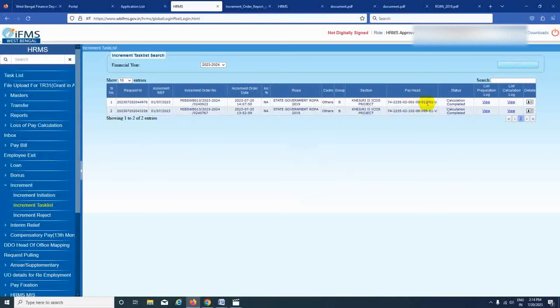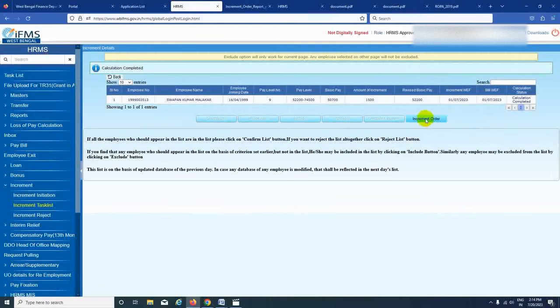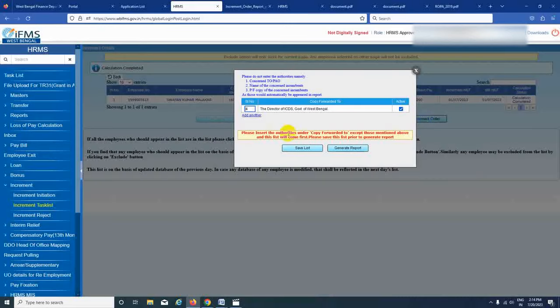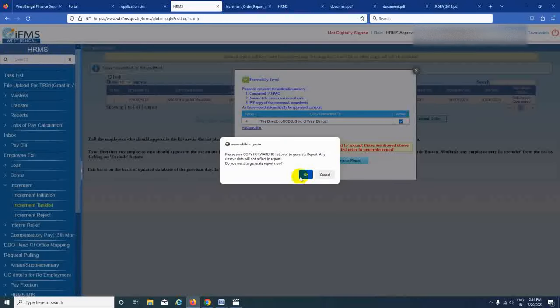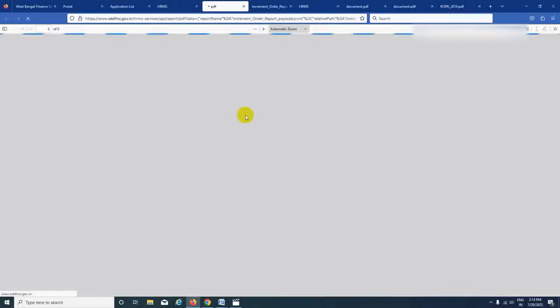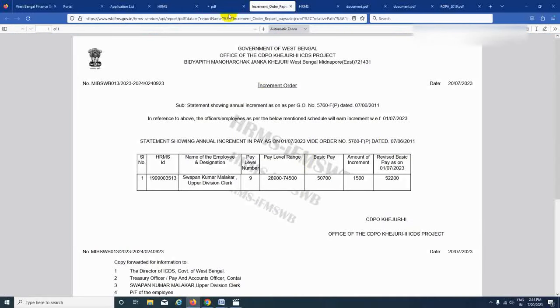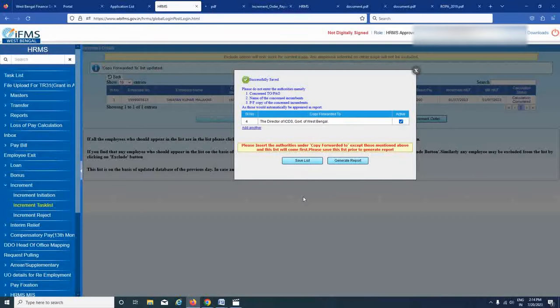If you click the increment order, you can see the increment tax list. The work is done — we know the same thing about a single order of government. The next step is to keep reading the contents in the future. Thank you so much for watching this video. Please like this video and subscribe to our channel.